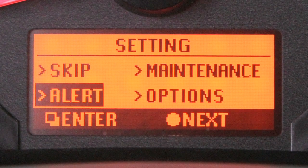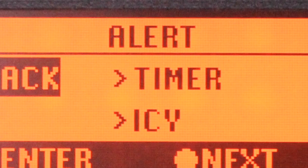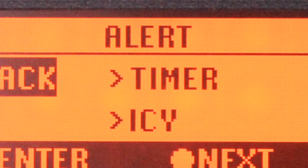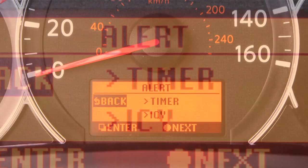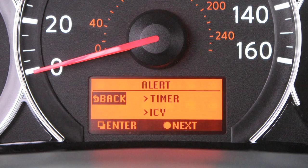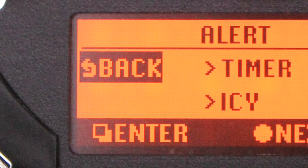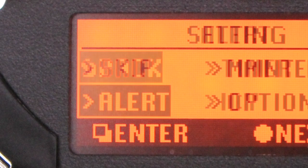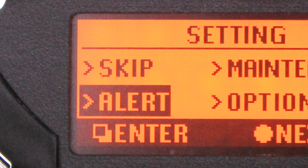On the alert screen, you can set time to rest on a long trip, for example. Once set, highlight and select back to save and exit.